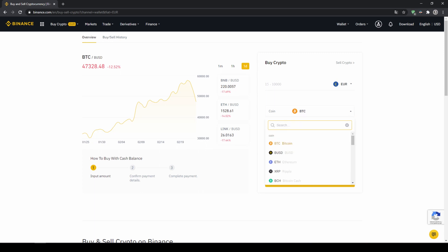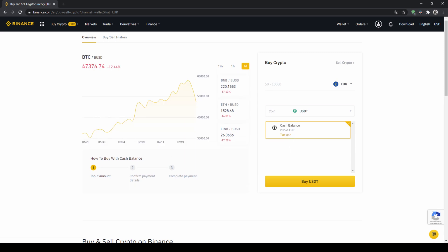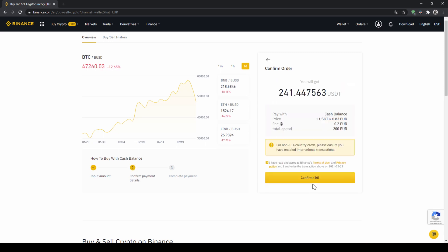So I'm going to click on that and type in USDT for US Dollar Tether, select it and then type in the amount I want to trade. In my case I'm just going to do all of it. So I'll type in 200 euros. Then I click on buy USDT.